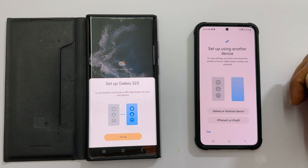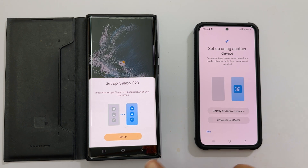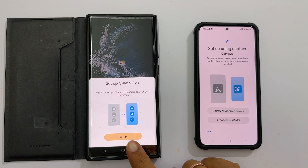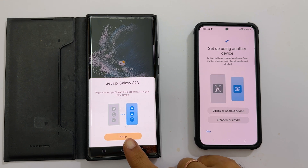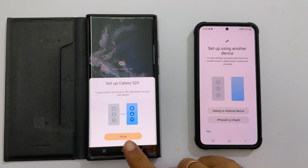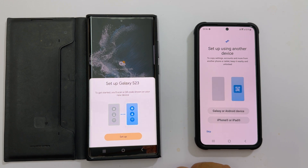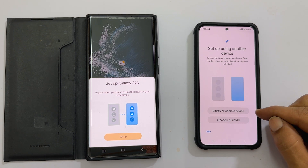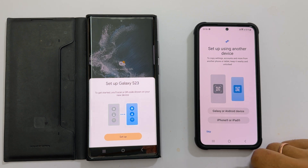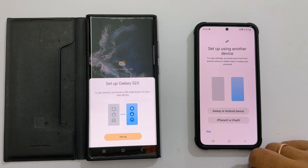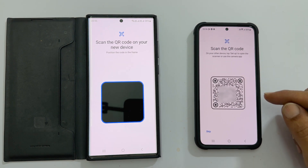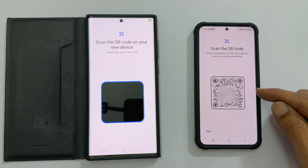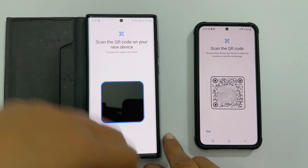In my case, I want to transfer data from my Galaxy S20 Ultra. As it is nearby, I got a pop-up on my old phone. If you didn't get it, tap 'Galaxy or Android device' on the new phone. As I got the pop-up, let me tap setup. Now you need to scan the QR code on the S23 from the old phone.